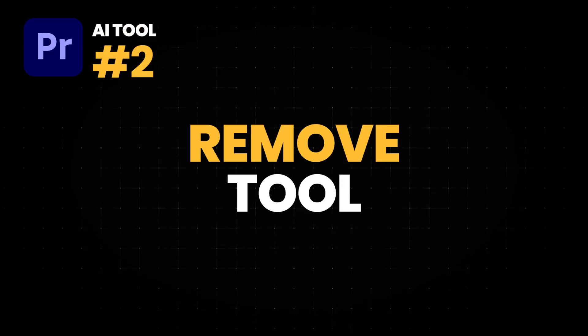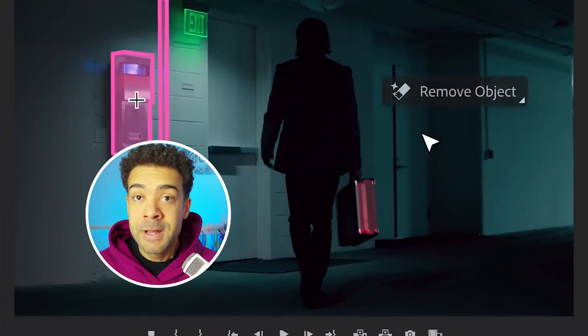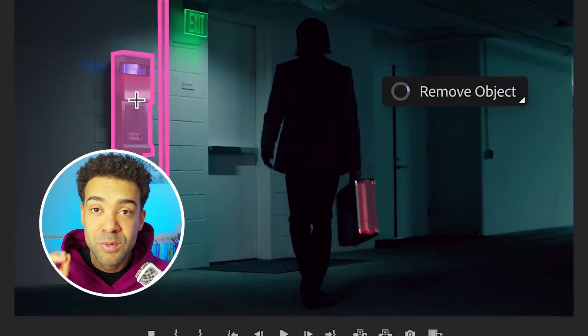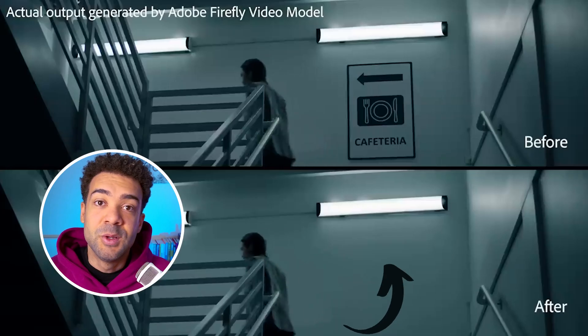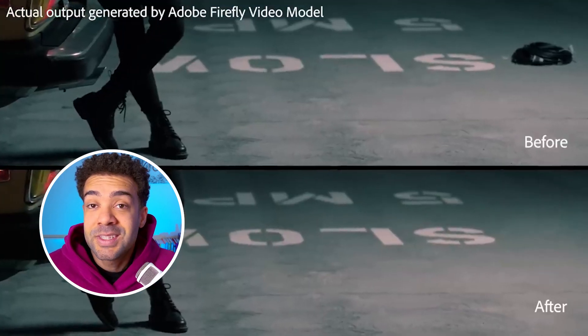Have you ever filmed a video and then later realized in Premiere there's something in your shot that you just wish wasn't there? This second AI tool from Adobe is really straightforward — it's called the Remove tool. With it, you'll be able to easily select an object from inside your video and Premiere Pro will automatically remove that object from your shot. From the demo shots on screen, you can see how well this works, and personally, I seriously can't wait for this to be rolled out.